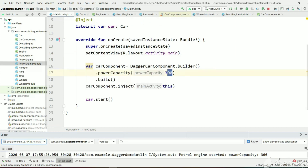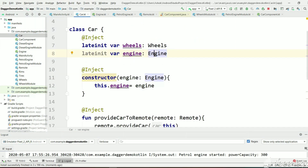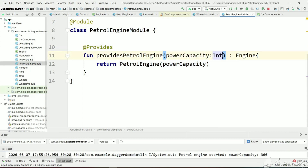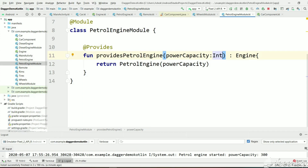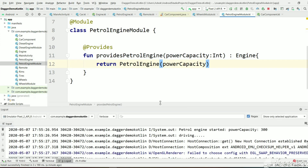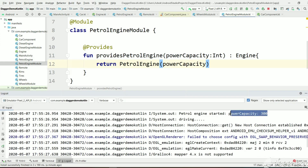Let me explain the flow again. First, Dagger tries to create a Car instance. Inside that it tries to create an Engine. We provided PetrolEngineModule, so it goes to PetrolEngineModule to create the engine. Then it tries to create an integer — this power capacity was already provided in MainActivity. So it takes that value, creates the PetrolEngine object, and finally we get the output 300.